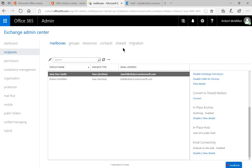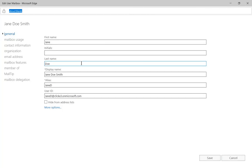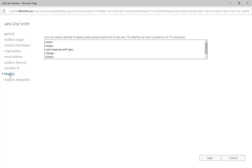When we go to the Exchange Admin Center, we'll see recipients on the left hand side. Let's go ahead and double click on Jane Doe Smith. And when we get Jane, we're going to go to where it says mail tip.